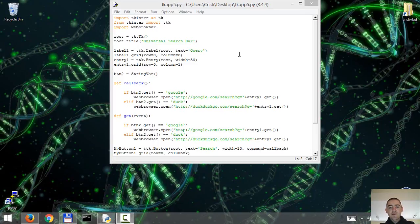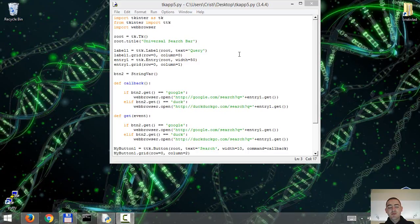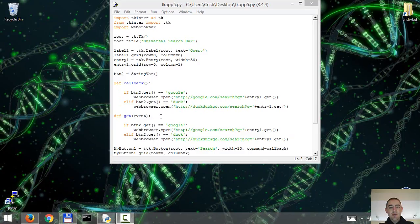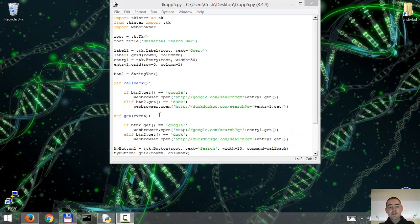This is the fifth video in the series of creating a graphical application with tkinter and Python. In our last video we started adding a new functionality that will allow for a convenient switch between search engines, in this case between Google and DuckDuckGo. We started by extending the callback and get functions. In this video we're gonna finish off by adding two radio buttons to work with the extended functions. This should be quite easy.